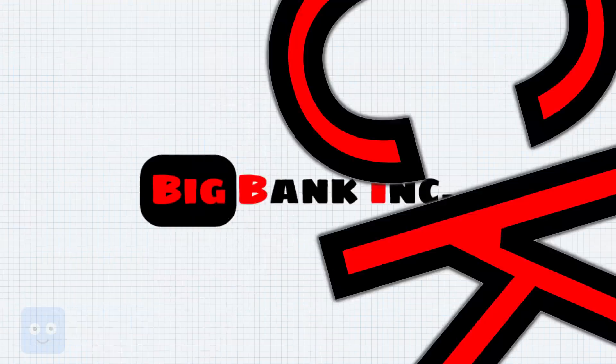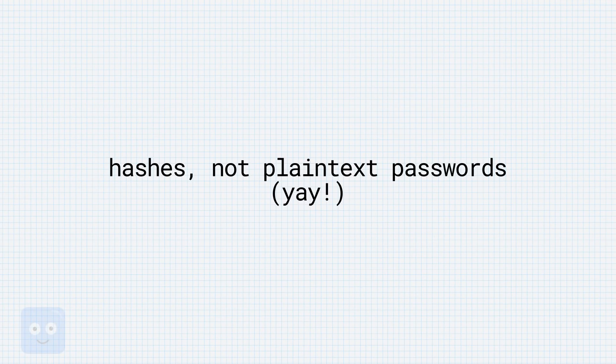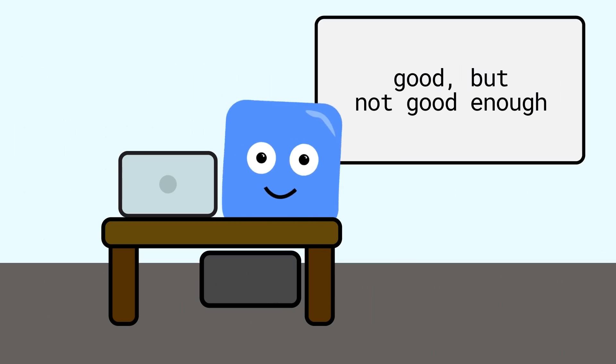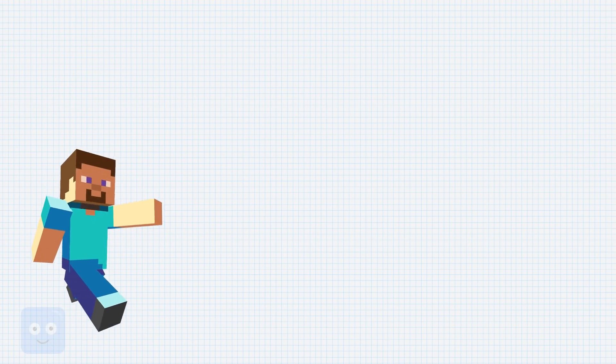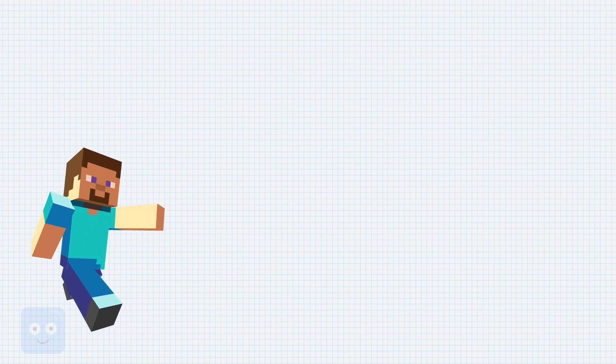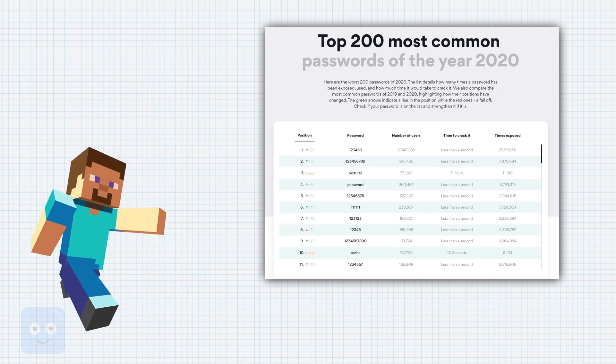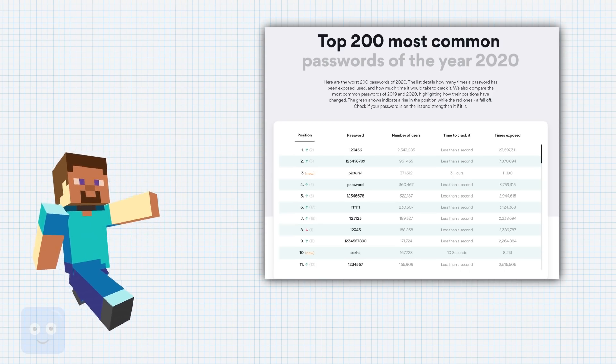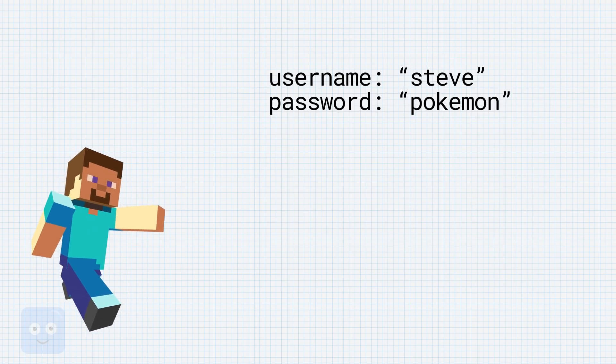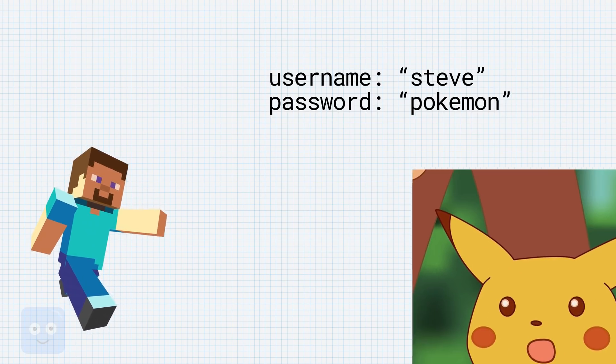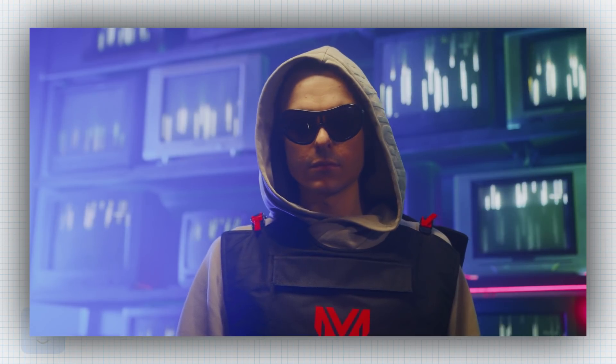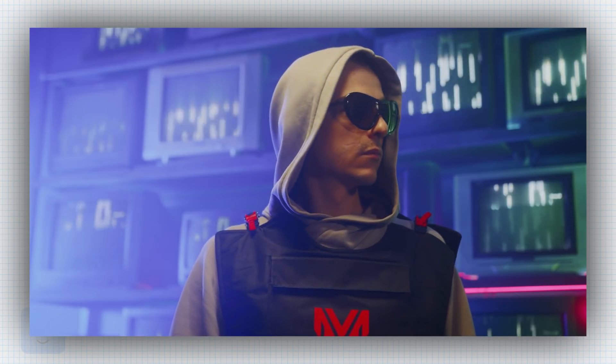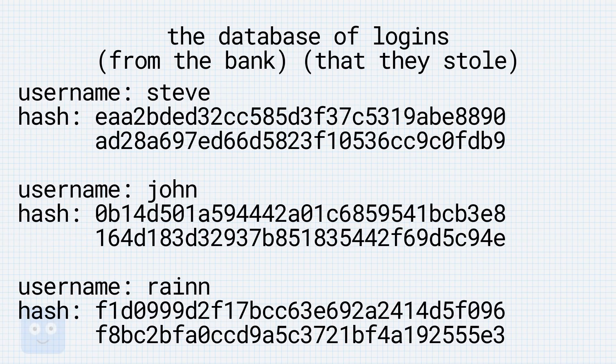Skip 3 years down the line, there's a data breach. Big Bank Inc has had millions of users' data stolen. Fortunately for them, they have the decency to store hashes of their password instead of the actual passwords. Good, but turns out for a lot of these users, this won't even help them. Suppose Steve has a really common password, something that appears in the Top 200 passwords list. Let's say it's Pokemon. Really? Your password is Pokemon? Great. Great password, love it. So this hacker doesn't know that Steve's password is Pokemon, because the database he stole doesn't have the original passwords, it only has the hashes.